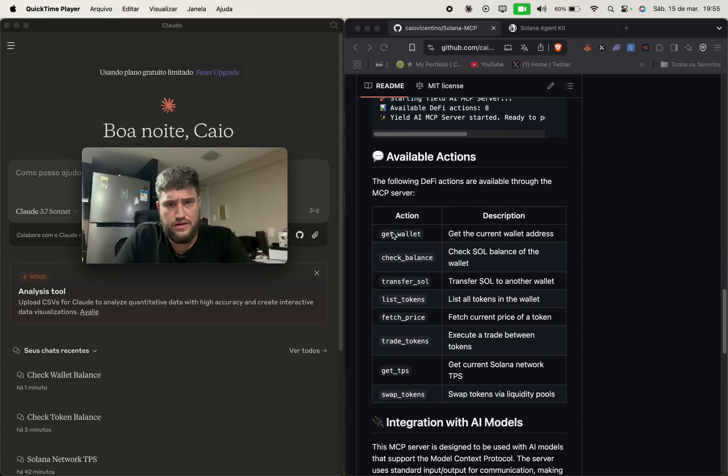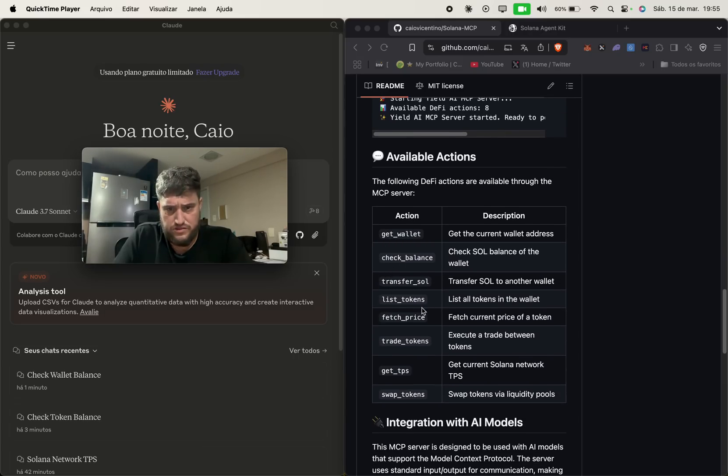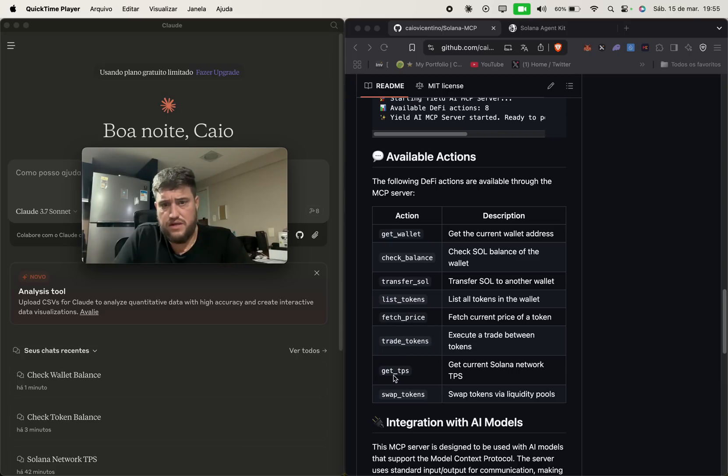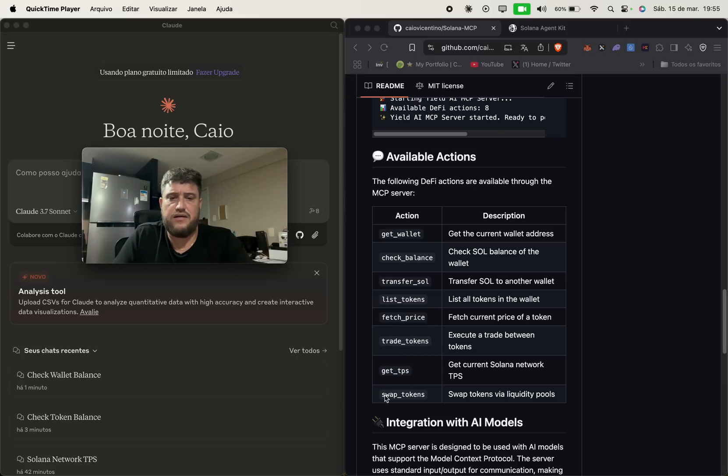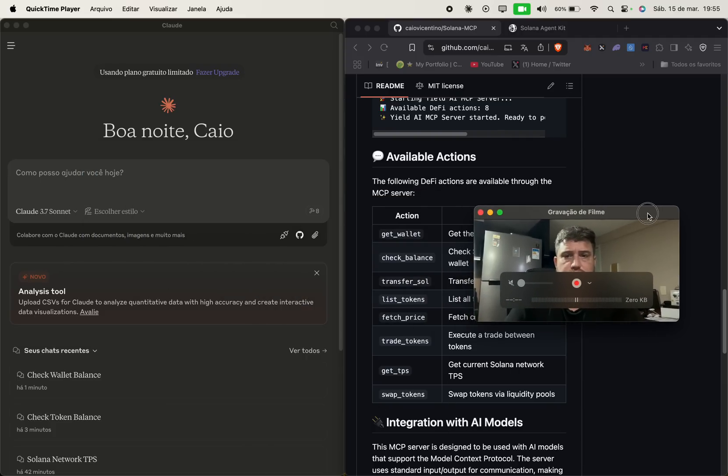It can get a wallet balance, check balance, transfer Sol, list tokens, fetch prices, trade tokens, get TPS, transactions per second and swap tokens as well right now.